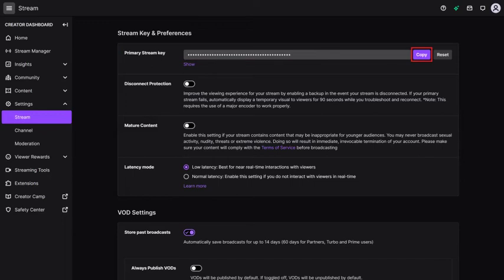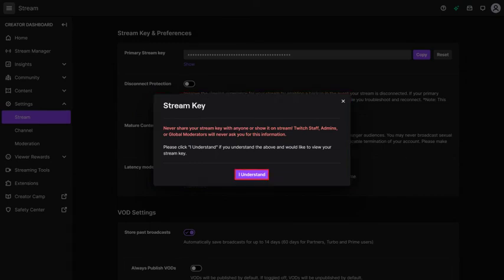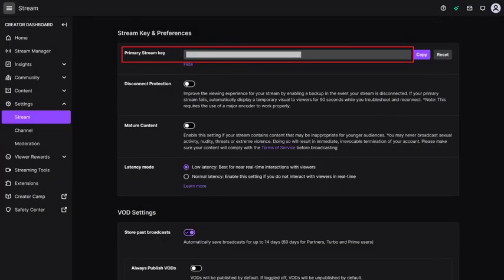Step 5. Click Copy to copy your Twitch stream key so you can easily paste it somewhere else. Or, you can click Reset to change your Twitch stream key in the event someone else may have hijacked it and be using it to stream videos to your Twitch account without your permission. Alternatively, if you want to actually see your Twitch stream key you can click Show. A message is displayed letting you know that you should never share your Twitch stream key with anyone. Click I understand to move forward with displaying your Twitch stream key.